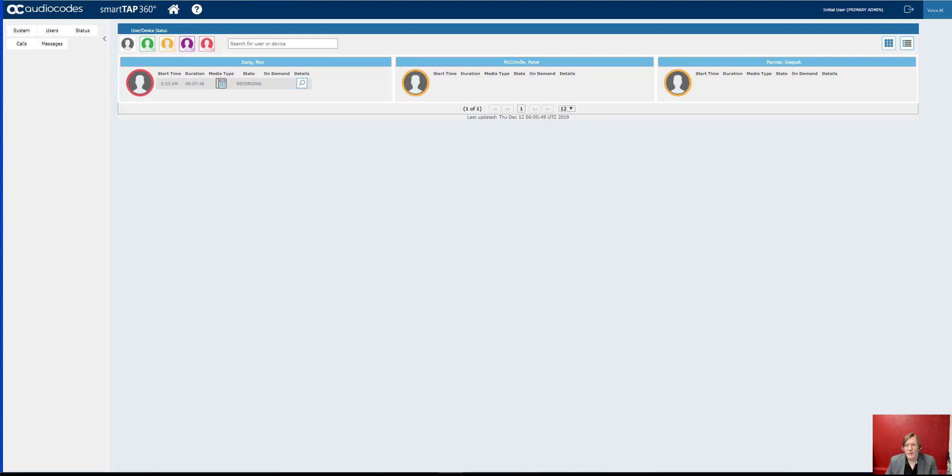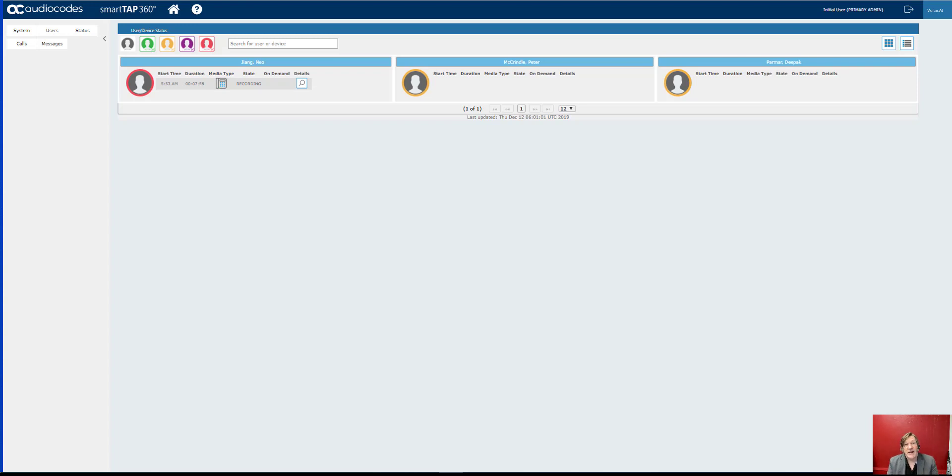What we're looking at here is the Audio Codes SmartTap 360 deployed into Microsoft Azure, and the lines are coming from Microsoft Direct Routing and our SBCs, which in fact happen to be Audio Codes by the way.